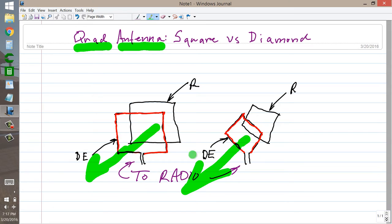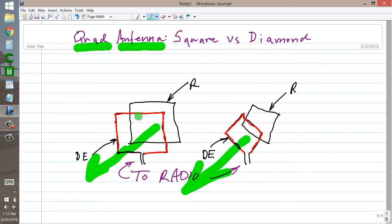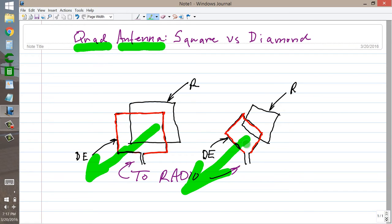The feed point is at the bottom of each element. And when you do that, you always get a current loop at the feed point. Here, the maximum current takes place right around the feed point and right around the top. Here, right around the feed point and right around the top. In both of these cases, you're going to have a polarization that is horizontal.